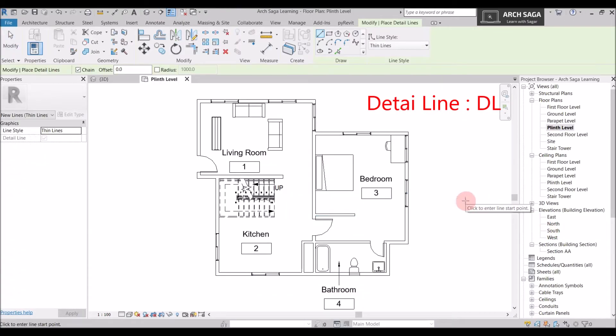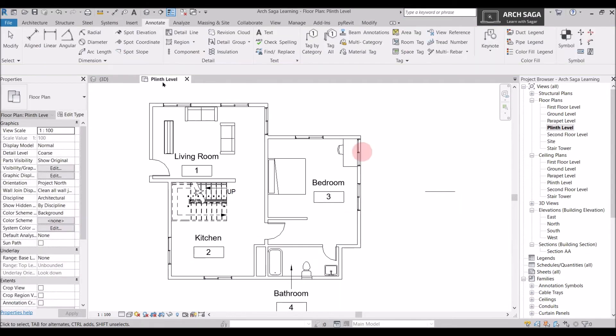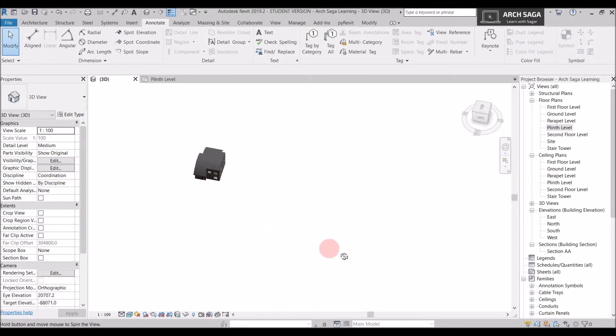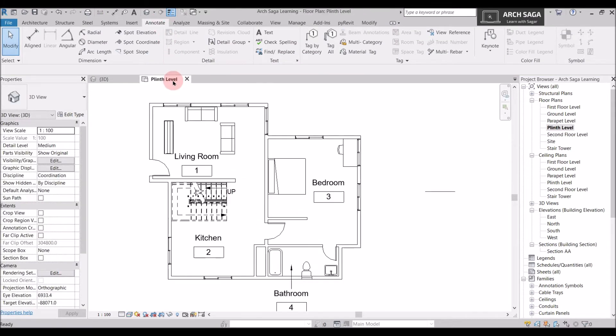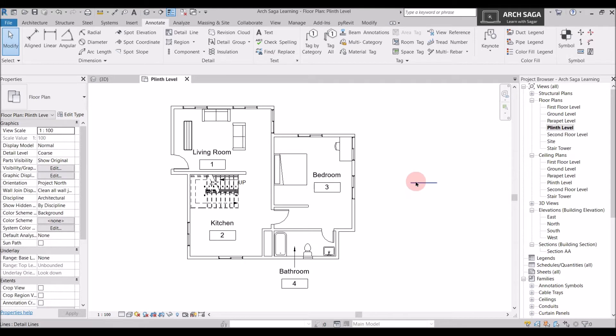So you can draw it on any view but it would be only view specific. You can draw it on section, you can draw it in elevation and you can draw it on plan but none of the elements would be seen outside the view. So if I draw anything on this view, I cannot see this line in 3D. So there is no line in 3D. I can only see in this plinth view.